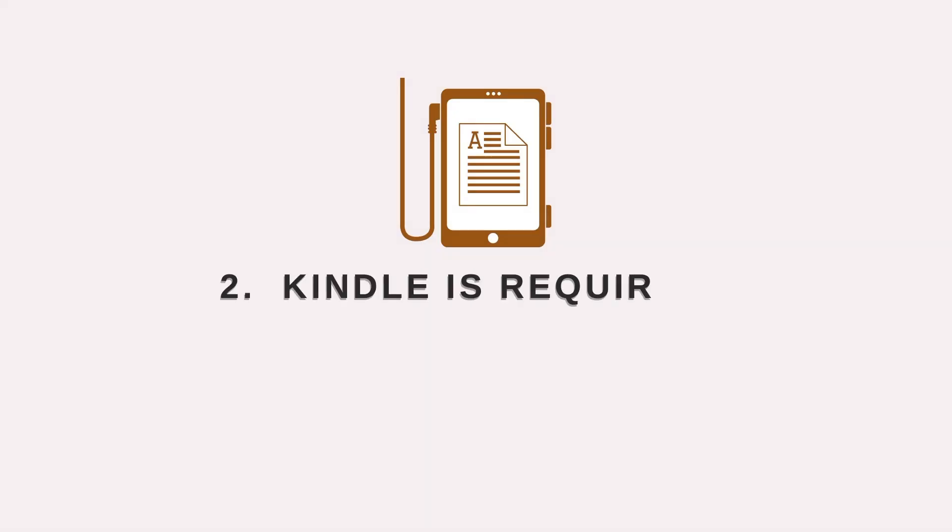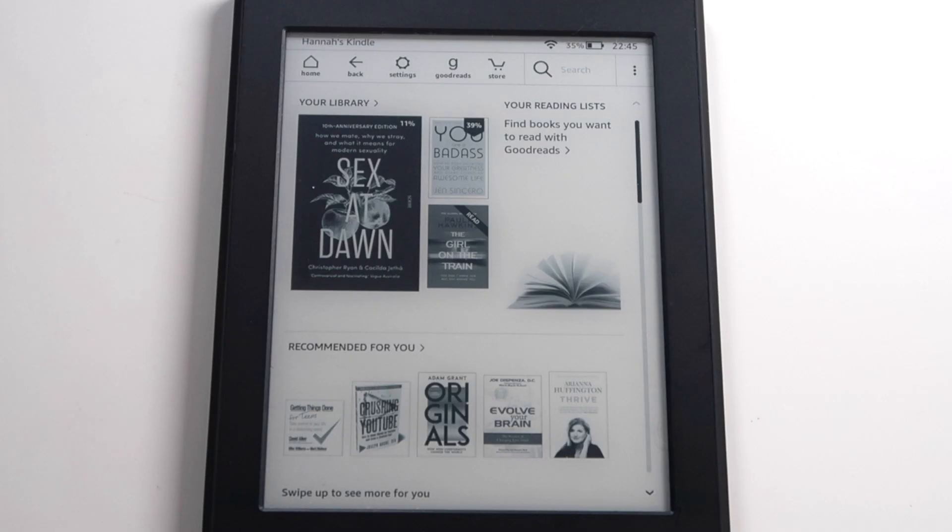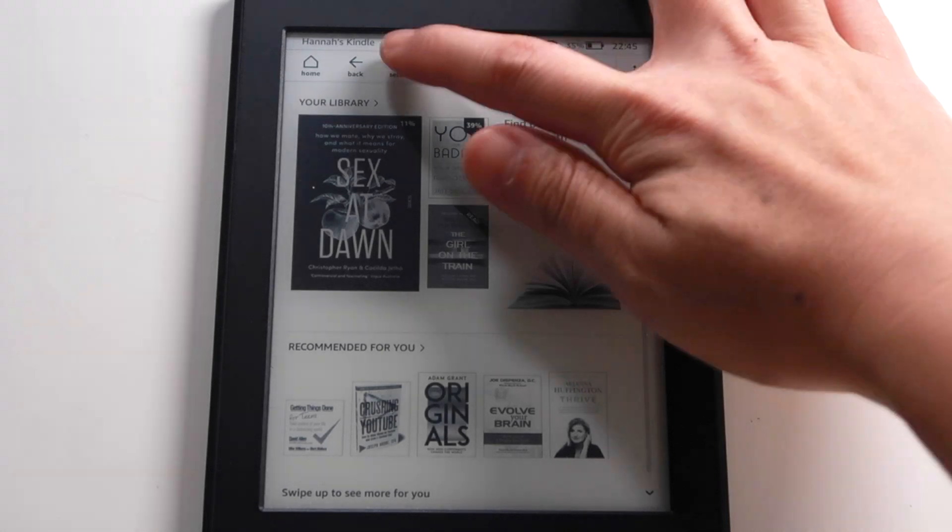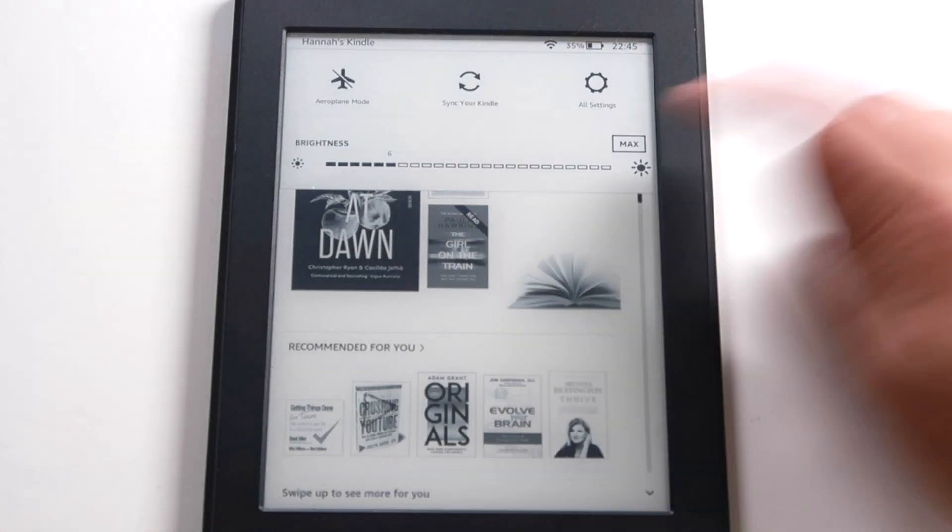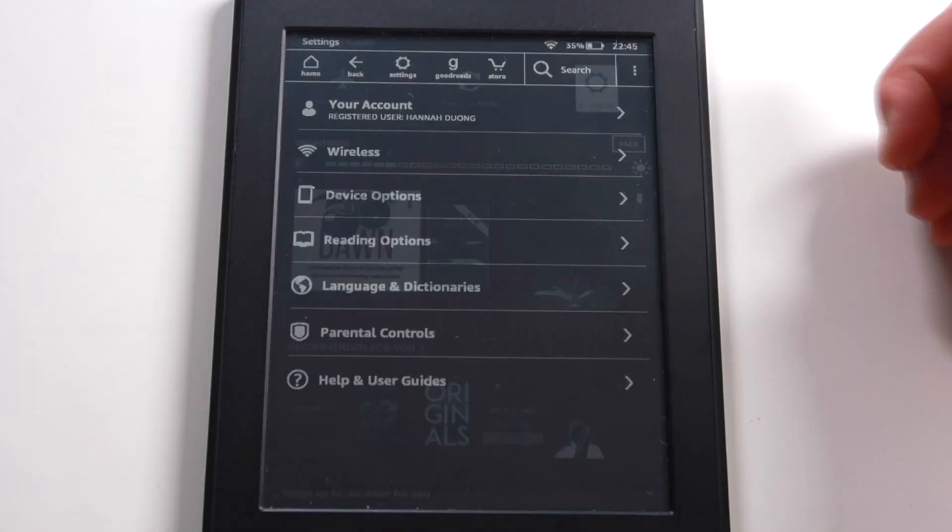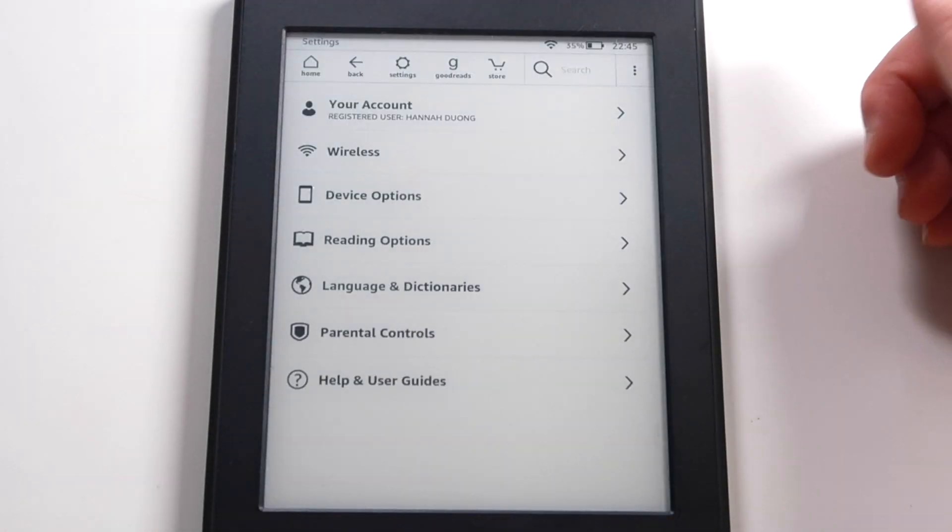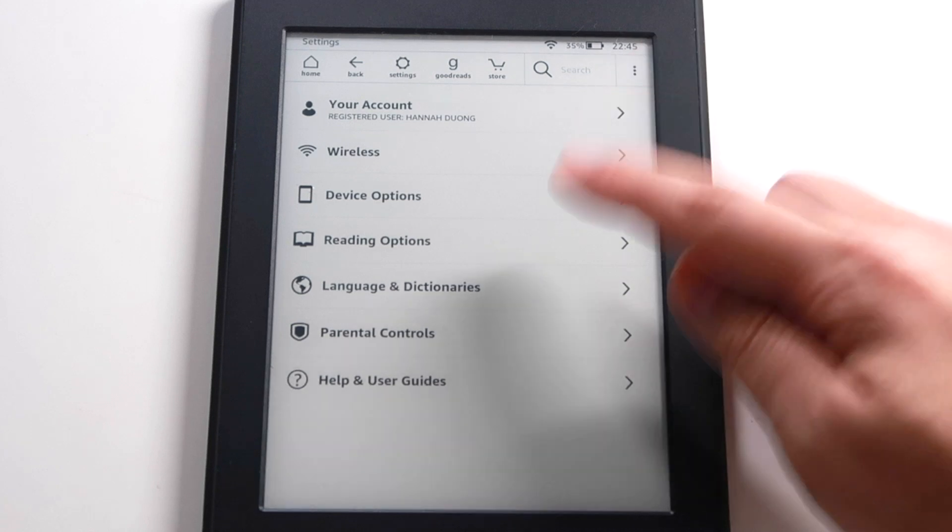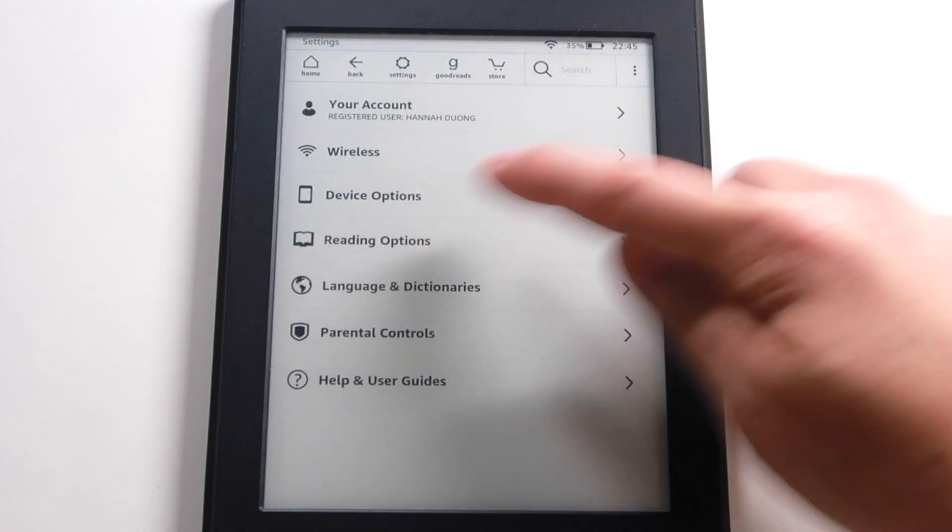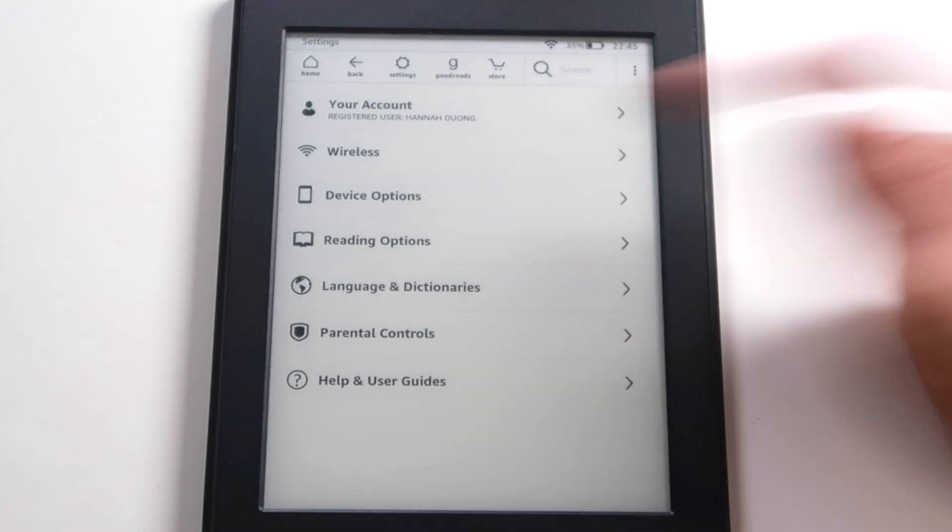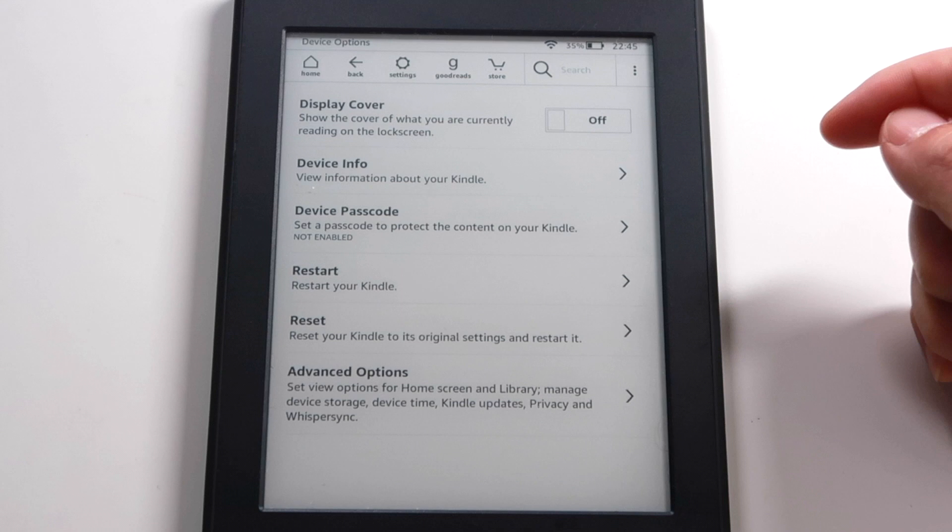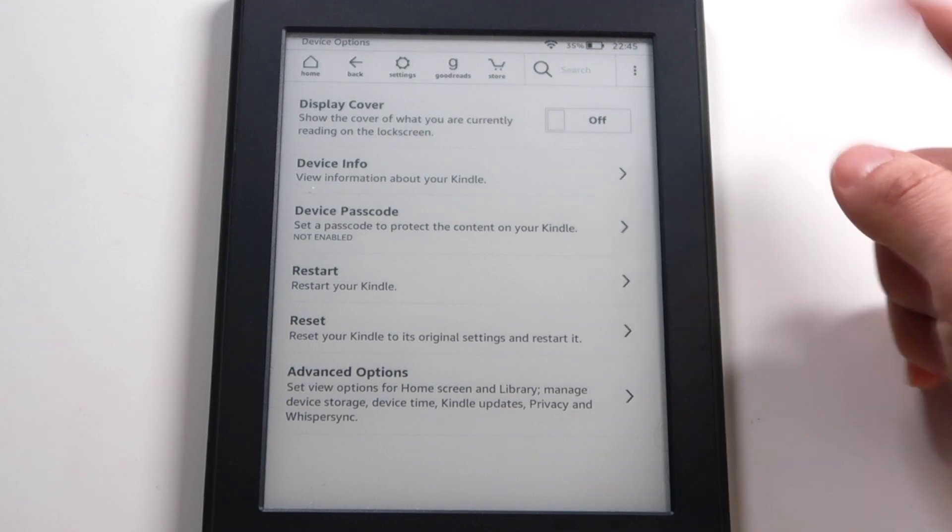With the second method, you will need your Kindle. Once you open up your Kindle, then you go into the settings or settings, and you will see the device options. After that, you will select device info.